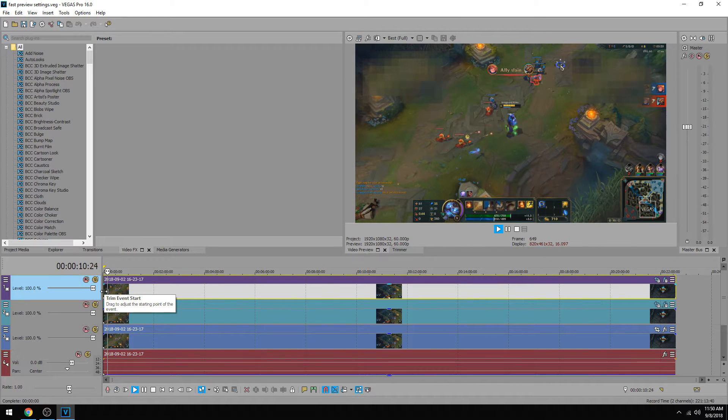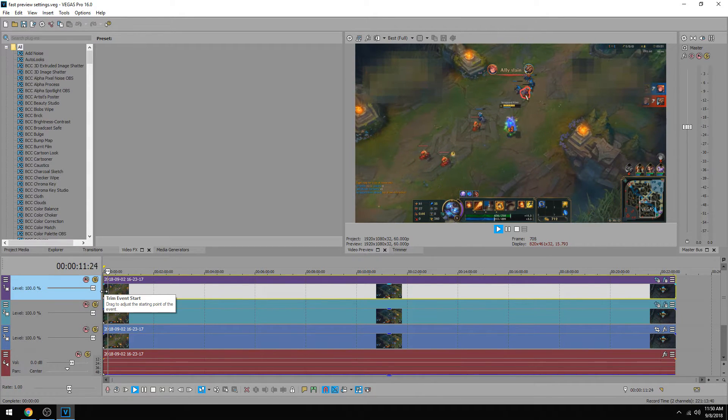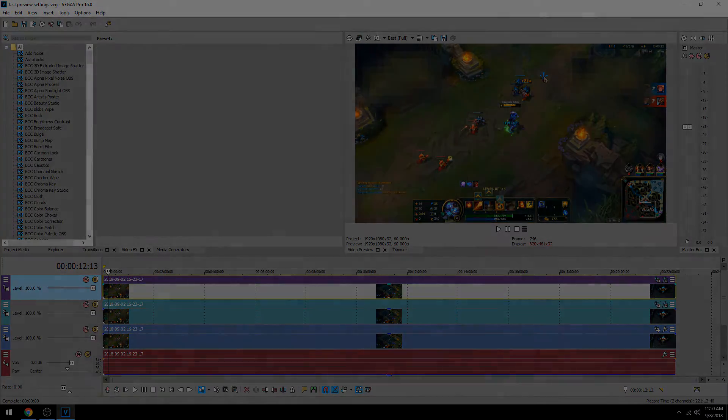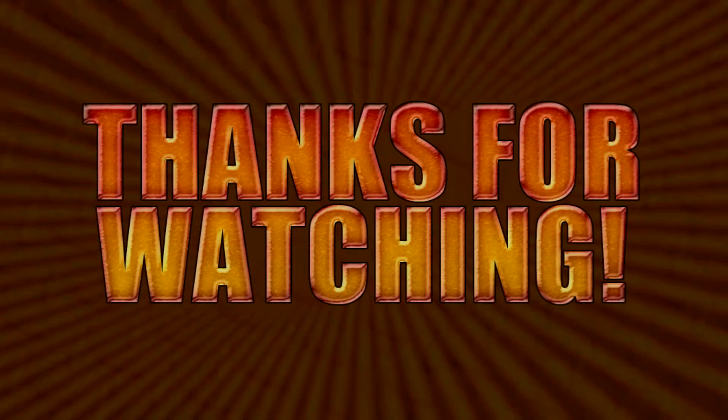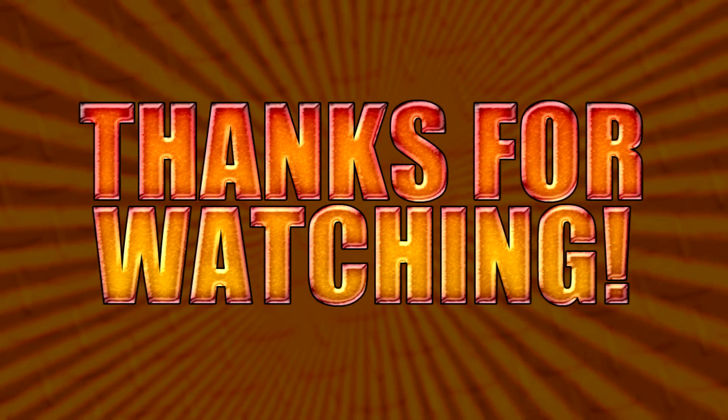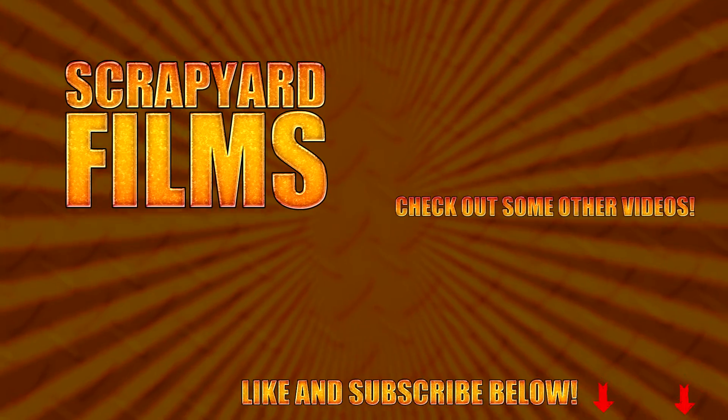And so there you have it. Those are three easy steps on how to increase Vegas 16's performance on your PC. If this video helped you out at all, be sure to like, and subscribe, and share. That'll really help me out, and I'll see you guys in the next video.